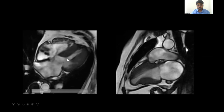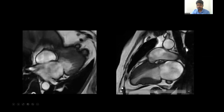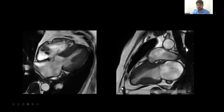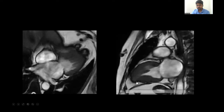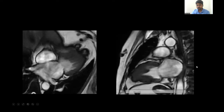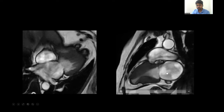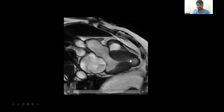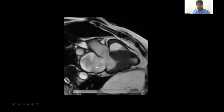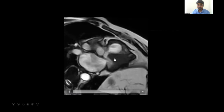There is also mitral regurgitation in this case. The two-chamber view cine-loop shows mid and apical cavity obliteration and a part of the apex is ballooned out. There is also mitral regurgitation. The three-chamber view shows the same cavity obliteration, apical ballooning, and mitral regurgitation. However, there is no LVOT obstruction in this case.